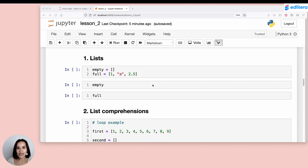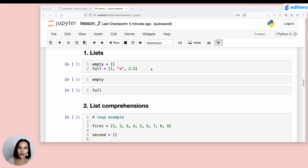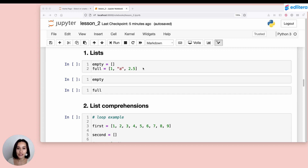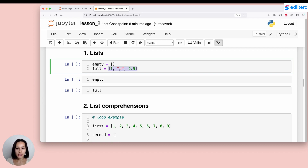The first thing we're going to look at is lists. Lists in Python are a pretty fundamental data type — they're used a lot and very useful with many good applications. To create an empty list, all you have to do is use square brackets, one next to the other: open square bracket, close square bracket. And to create a list that actually contains some elements, you use the exact same notation, adding whatever elements you want separated by commas.